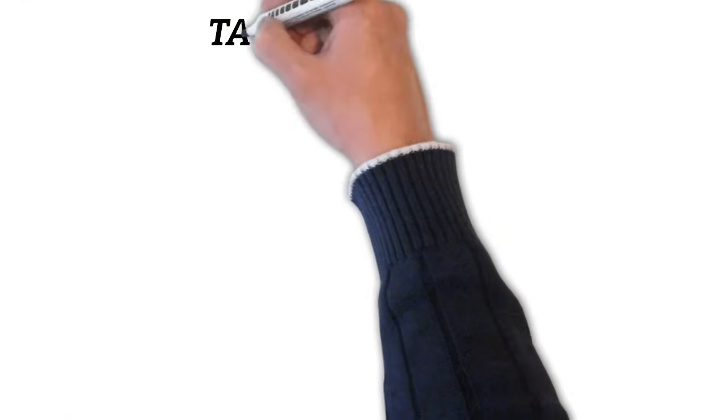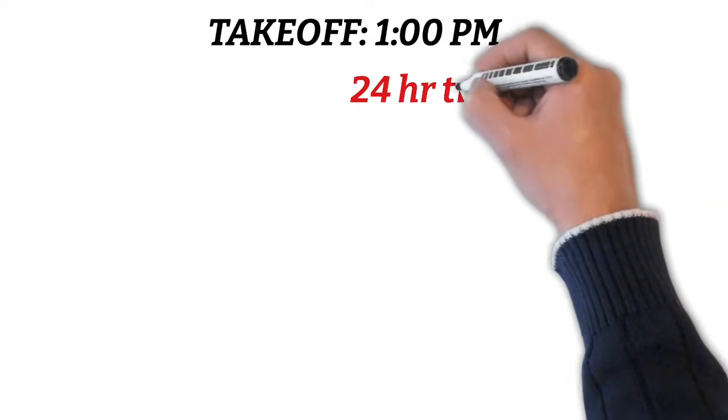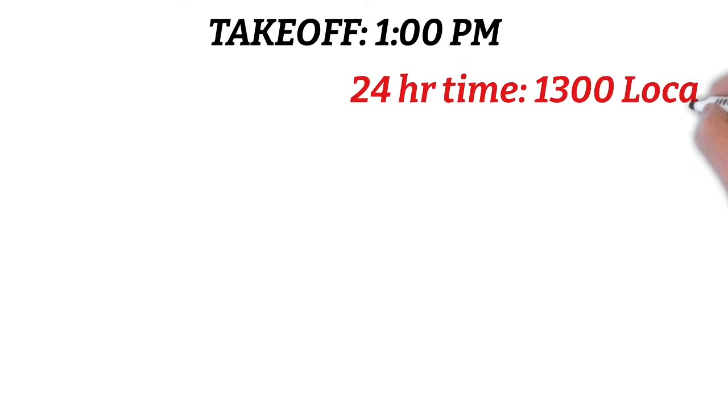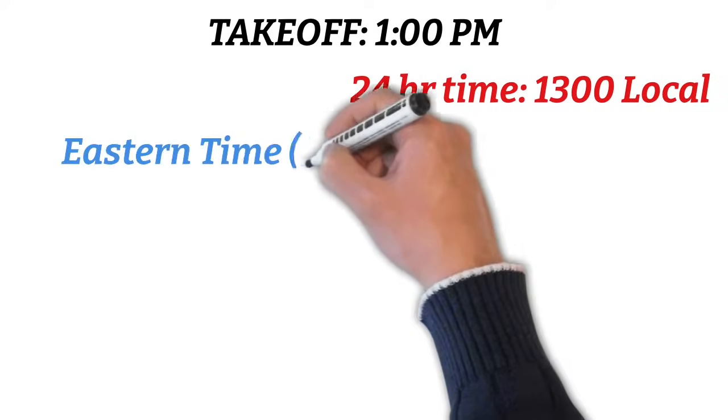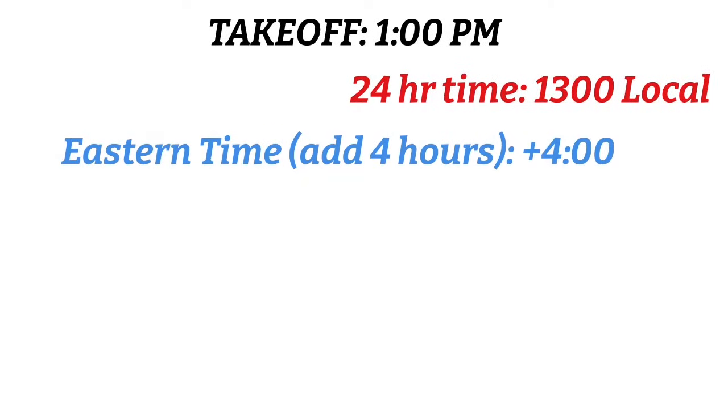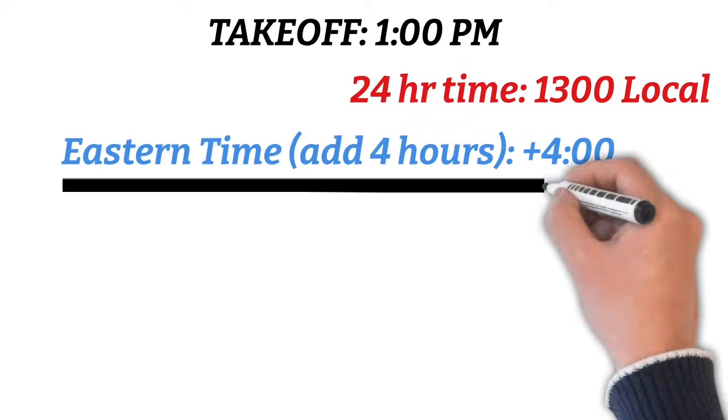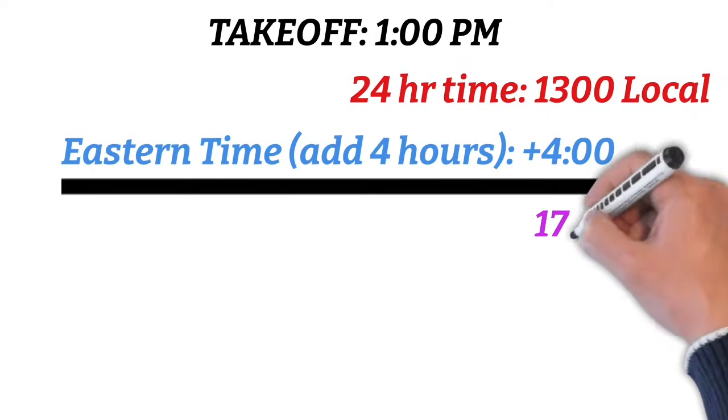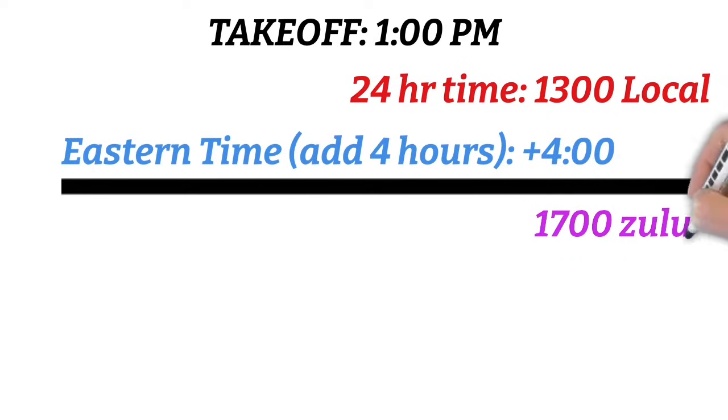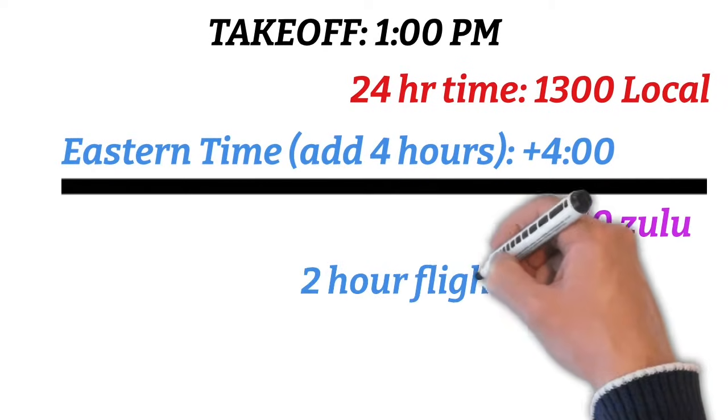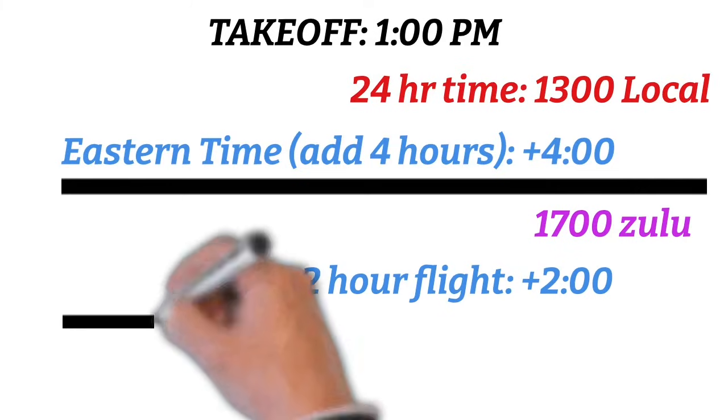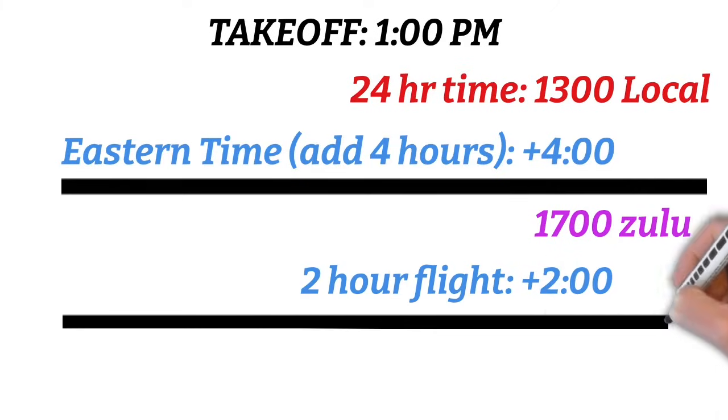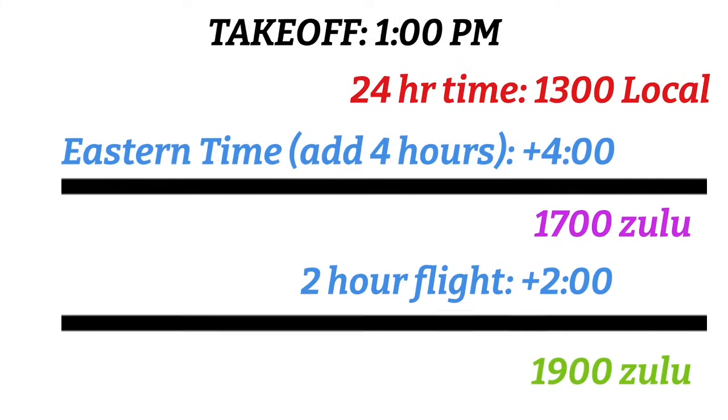Okay, so we said we took off at 1 PM local time. The first thing we need to do is convert this to 24 hour time, and that will be 1300 local. Then because we are in the Eastern time zone and it's daylight savings time, we'll add 4 hours. This gives us a takeoff time of 1700 Zulu. Now we'll simply add 2 hours because we have a 2 hour flight, and that gives us a land time of 1900 Zulu. This question is really similar to something you might see on the test.